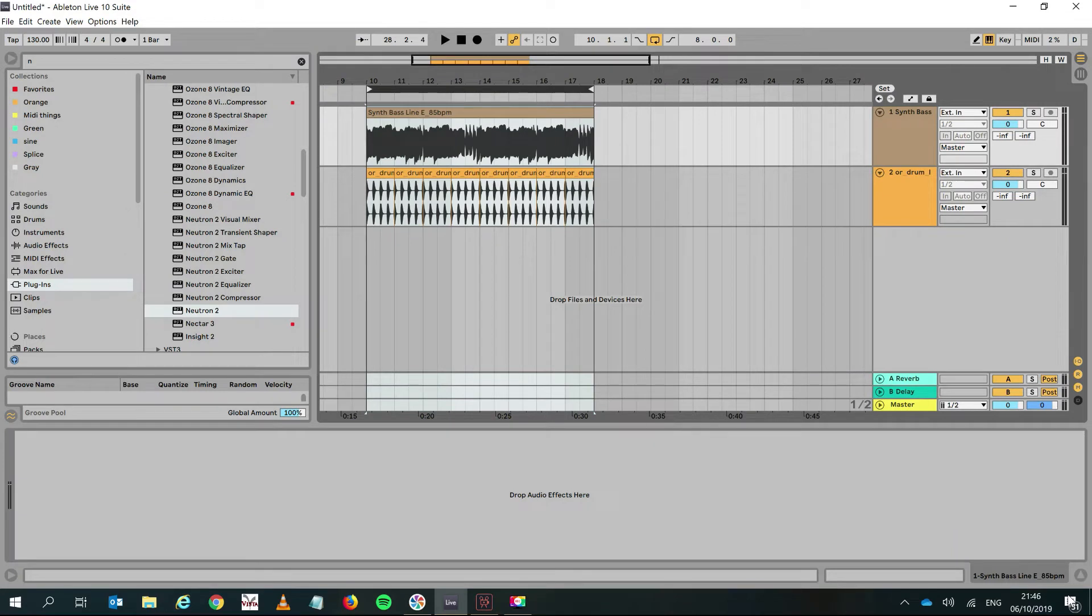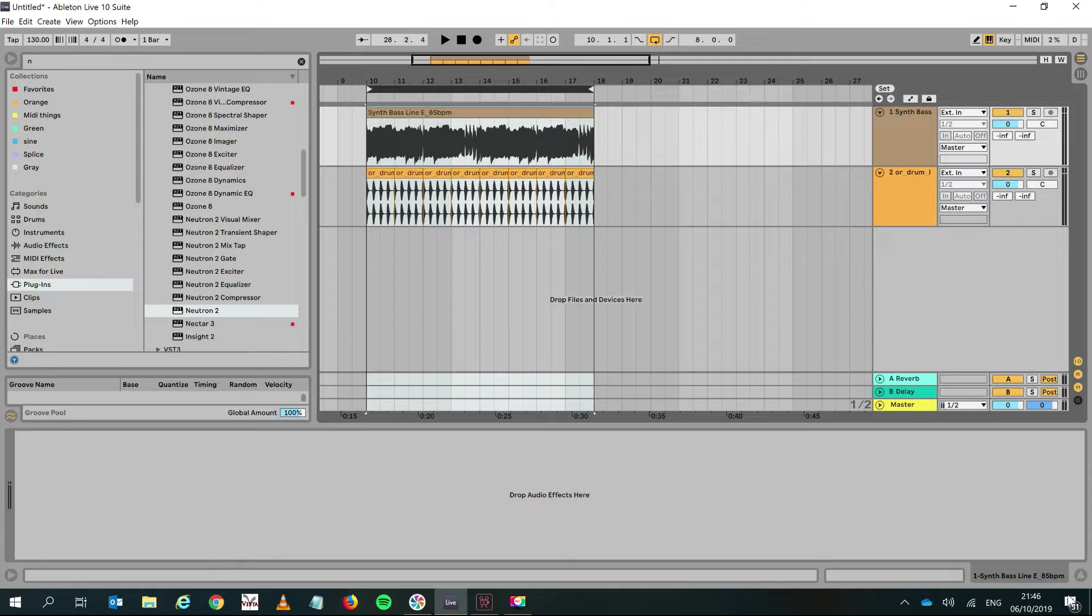Hello, I'm here today to show you Pro-Q 3 and Ableton Live 10. The combination of Ableton Live 10, especially since we have the 10.1 release, and Pro-Q 3 is like magic.